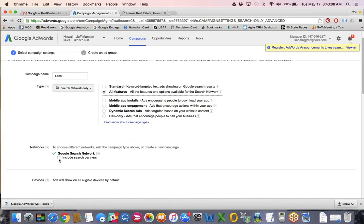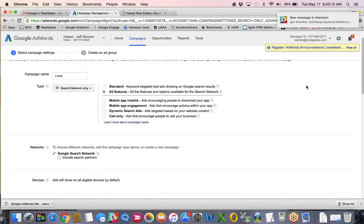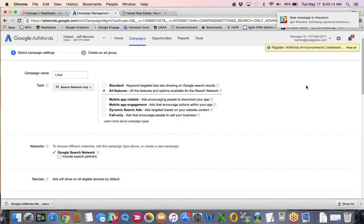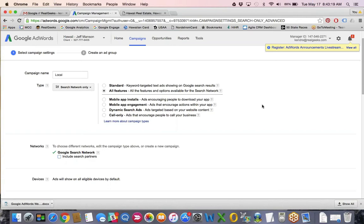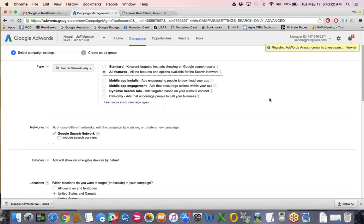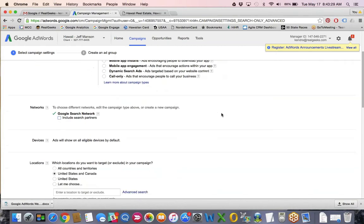I typically turn off the search partners — I really only want to show on the search network for this campaign. That's also going to play into your budget. If you have additional budget to spend, you could advertise on the search partners. If you're starting with a lower budget — say $500 or $750 — I would go ahead and turn that off so all of your money is going towards the search network.